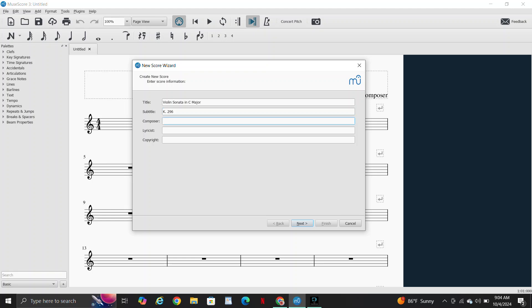K stands for Köchel. That's what Mozart used and I believe Beethoven used it too. Köchel is like a way of saying this is the number of the music that I have written. So it's a German term for music that's been written by a composer.